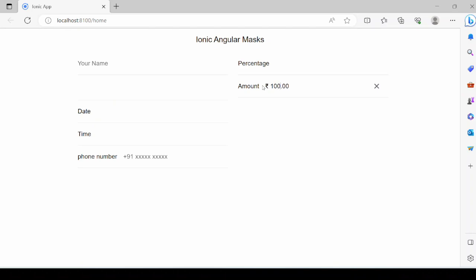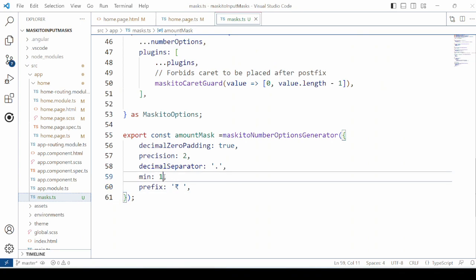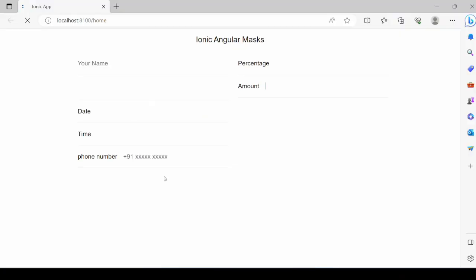Not allowing the 0 amount. Now you can add 0.